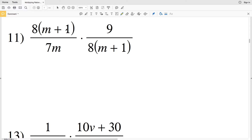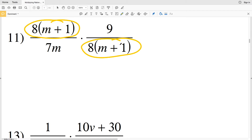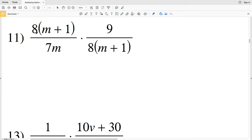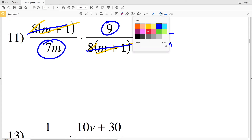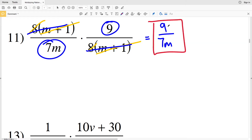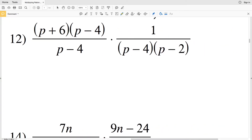In number eleven, right away I have eight times n plus one in my numerator and also eight times n plus one in my denominator. Eight divided by eight is one and n plus one divided by n plus one is one. In my numerator all I'll have left is nine, and in my denominator all I'll have left is seven m. My solution in number eleven is nine divided by seven m.